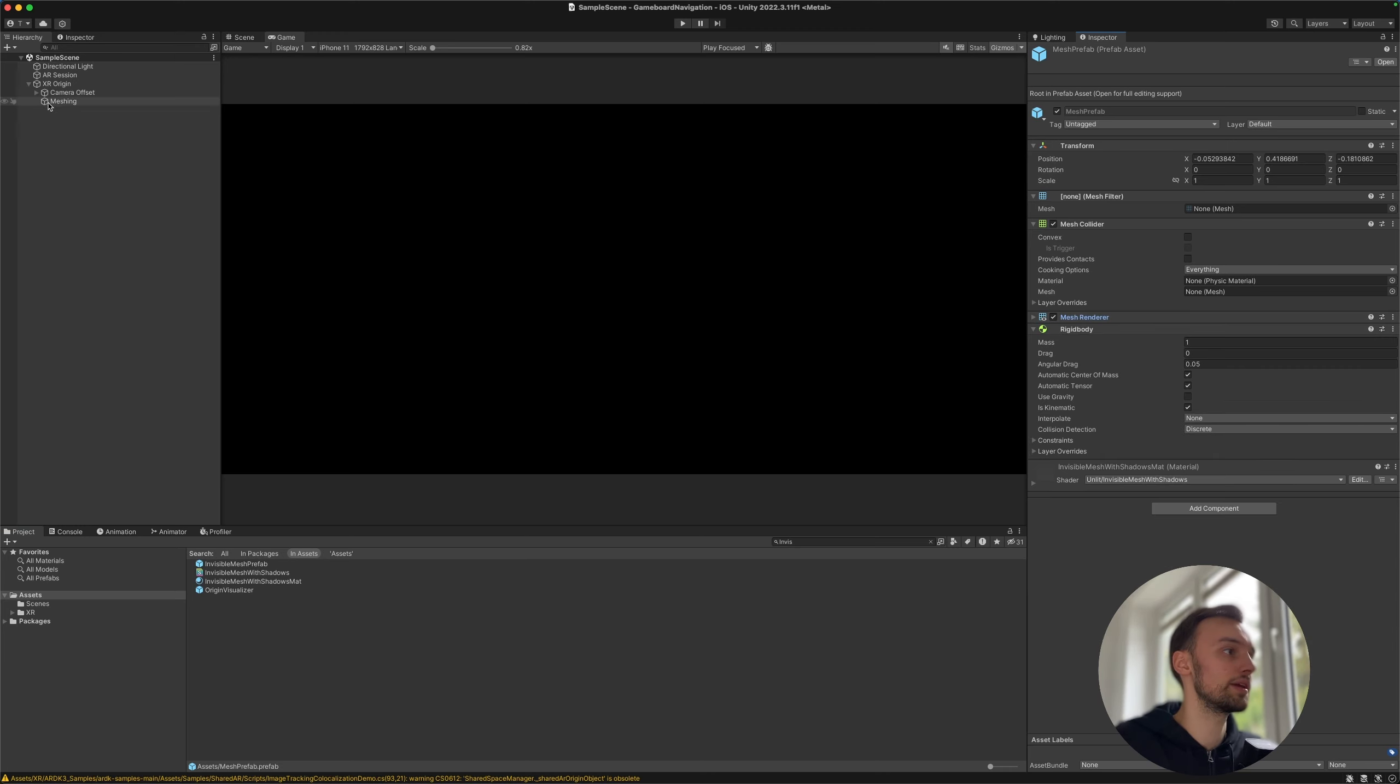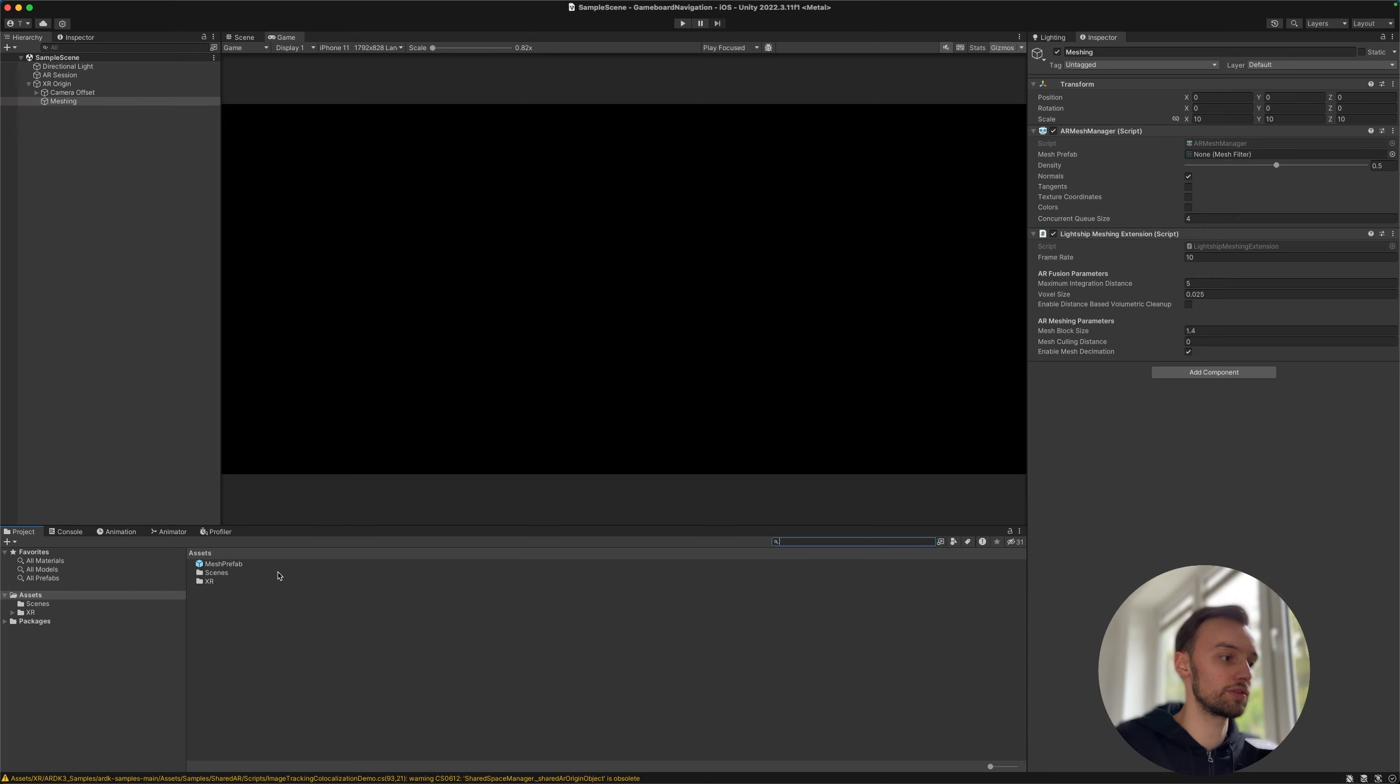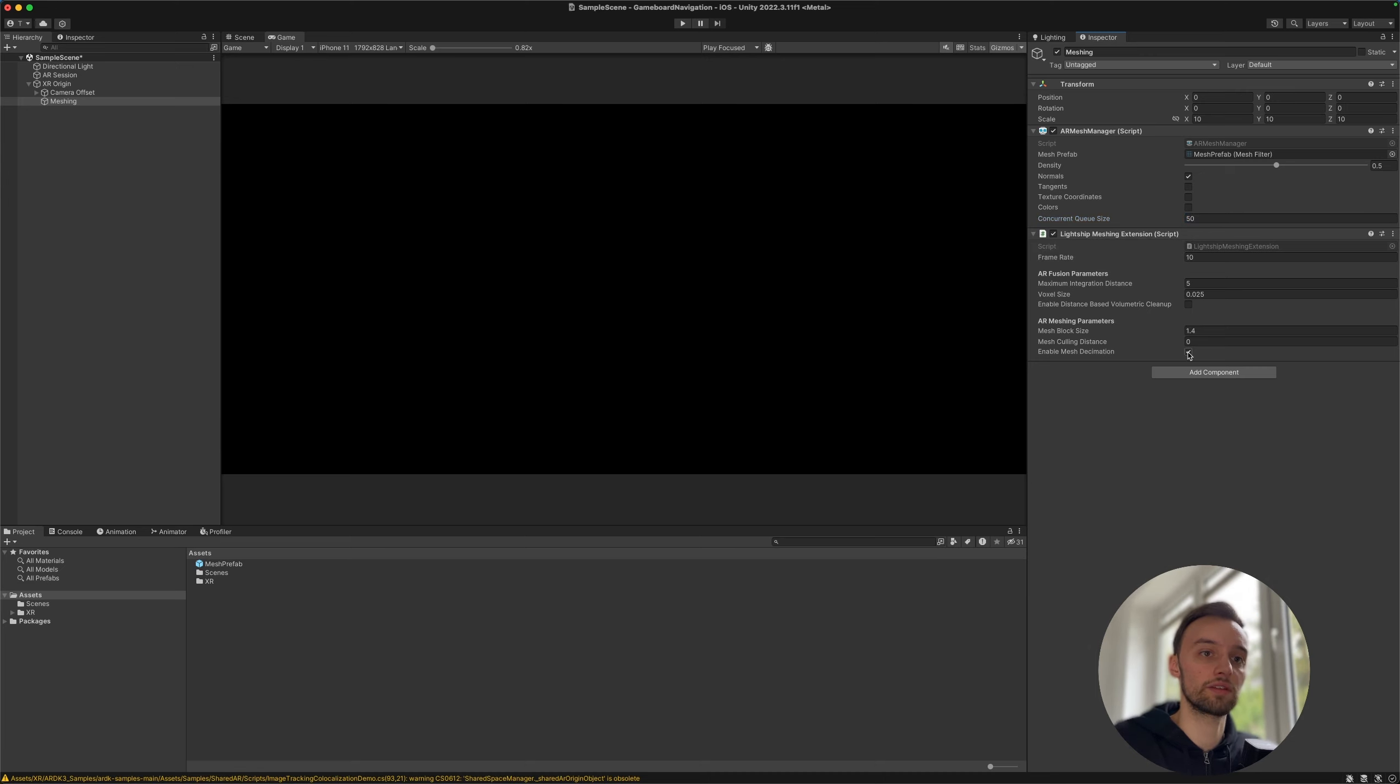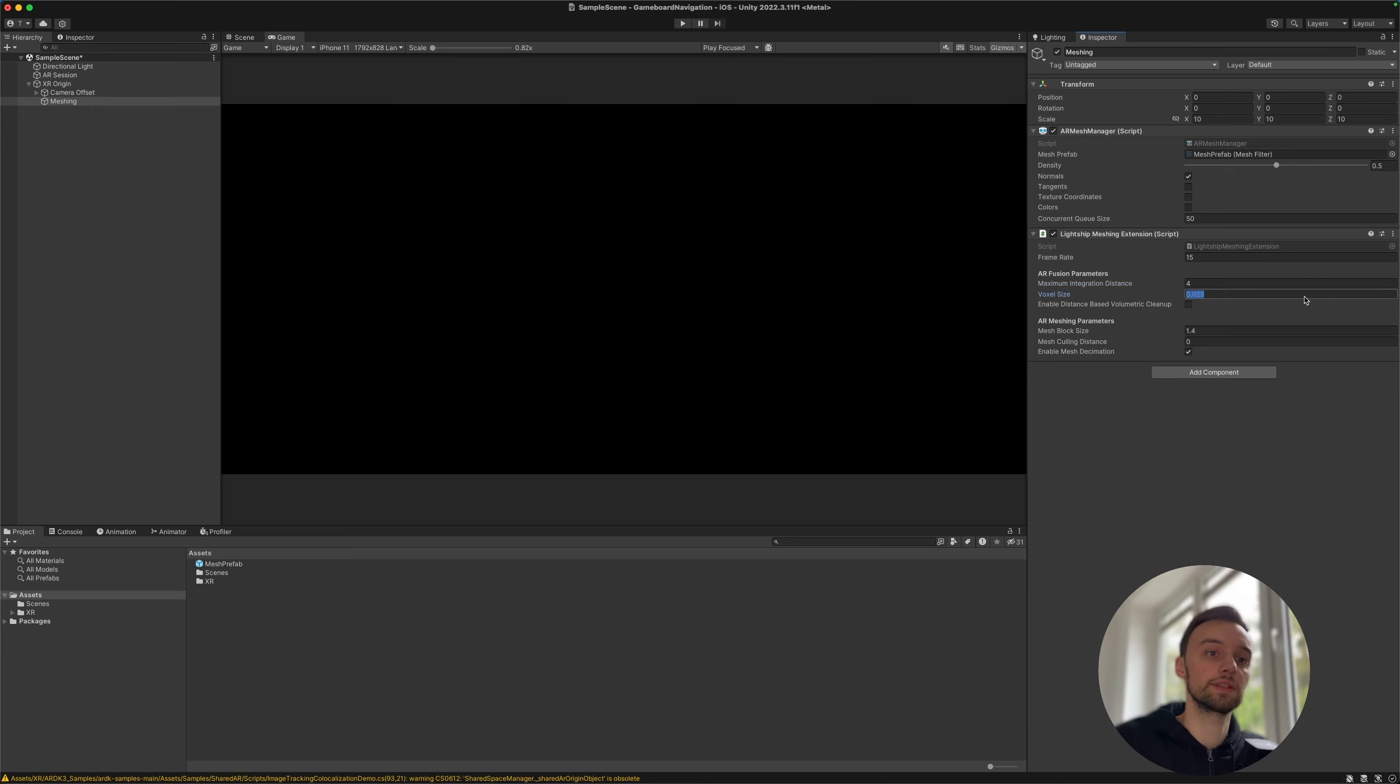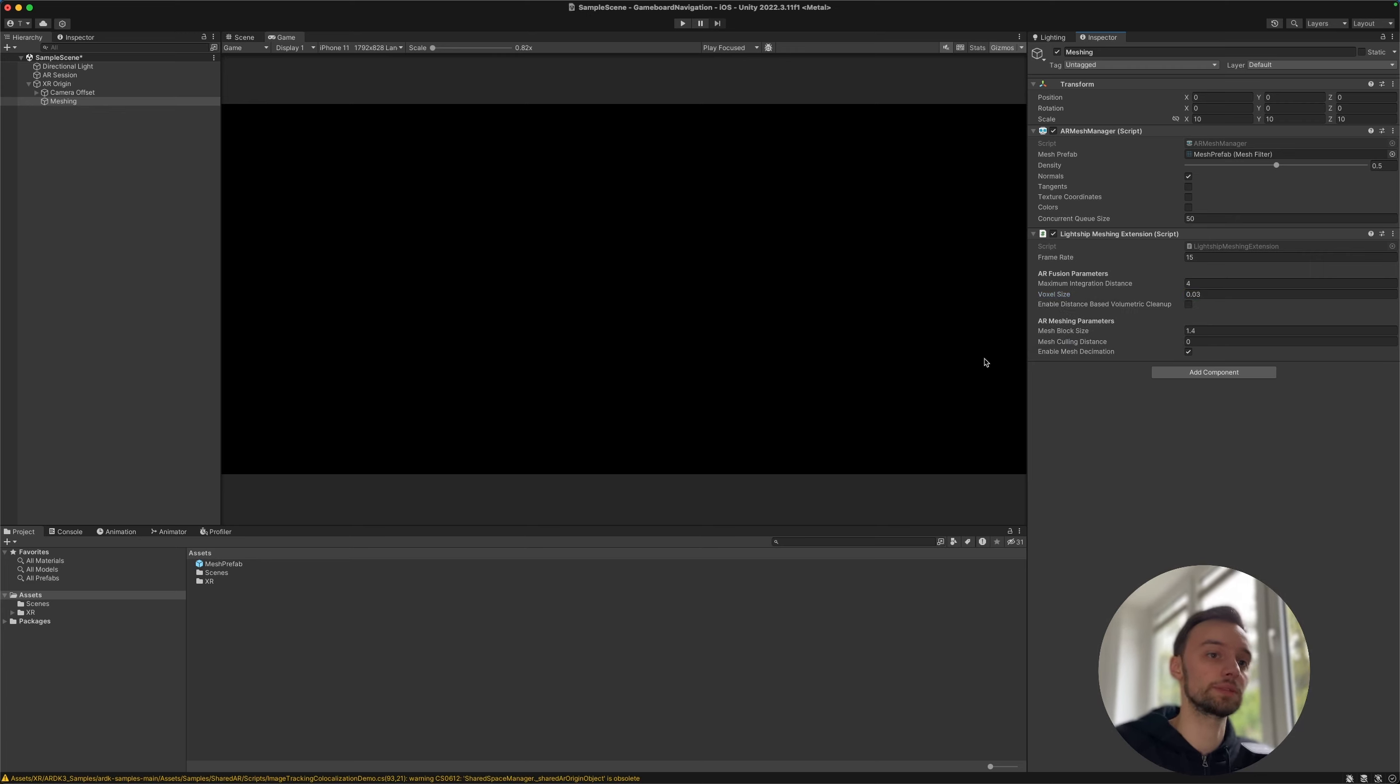So then let's quickly drag in the prefab into our AR mesh manager, then adjust some settings. So for example the concurrent queue size, gonna take it to 50, frame rate maybe 15, then the integration distance, reduce it to 4 since we're indoors for this. Voxel size we can increase a little bit to get nicer performance.